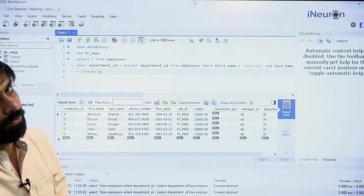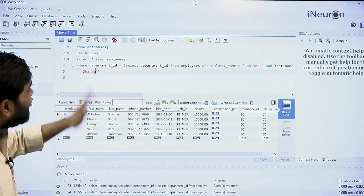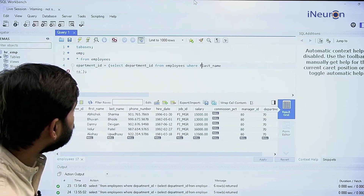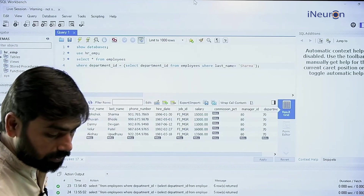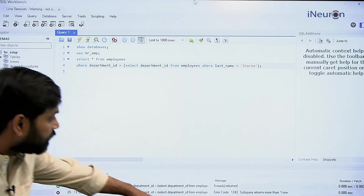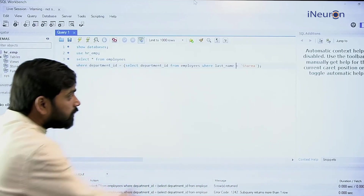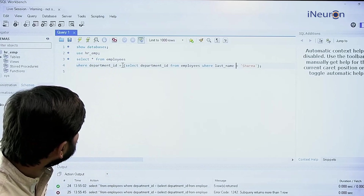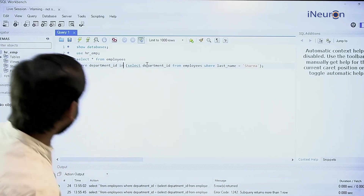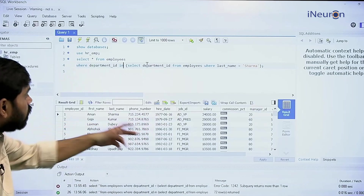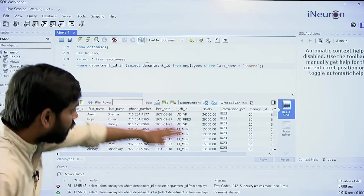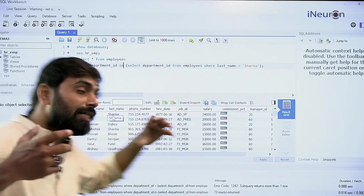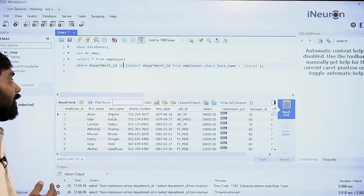Now let's experiment further: changing the last name to 'Sharma'. Running this gives the same error — subquery returns more than one row — because the last name Sharma is shared by multiple people from multiple departments. Changing equal to to IN, we now get the entire data of all employees whose last name is Sharma — Aman Sharma, Gopi Sharma, and any other Sharma — across all their department IDs. This is another example of a multi-row subquery.